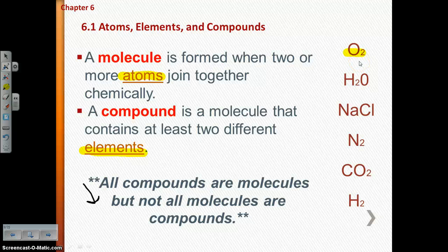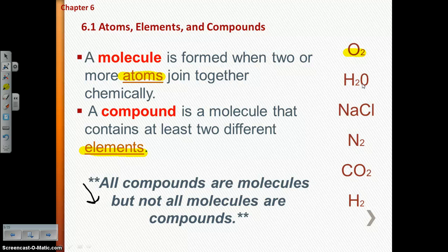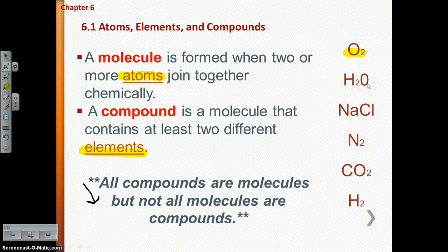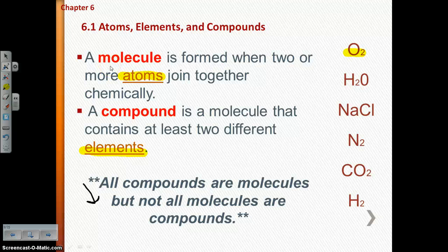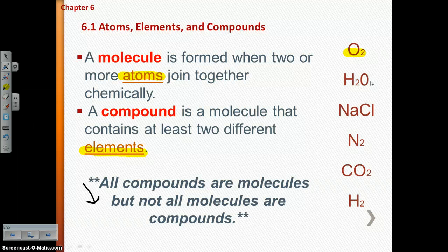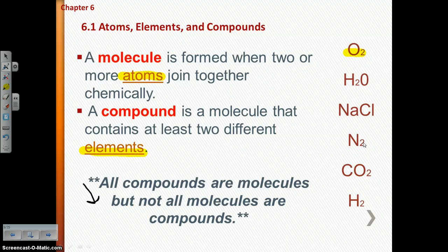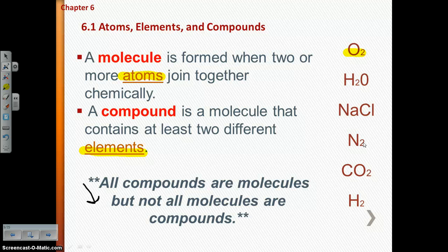Atmospheric oxygen is a great example of that. Let's look at water — H₂O. We have three atoms joined together: two hydrogen atoms and one oxygen atom. That fits our definition of a molecule, and since you have hydrogen and oxygen — two elements — it also fits our definition of a compound. Same thing for sodium chloride. Atmospheric nitrogen, however, would only be a molecule, not a compound, because it's two nitrogen atoms of the same type.